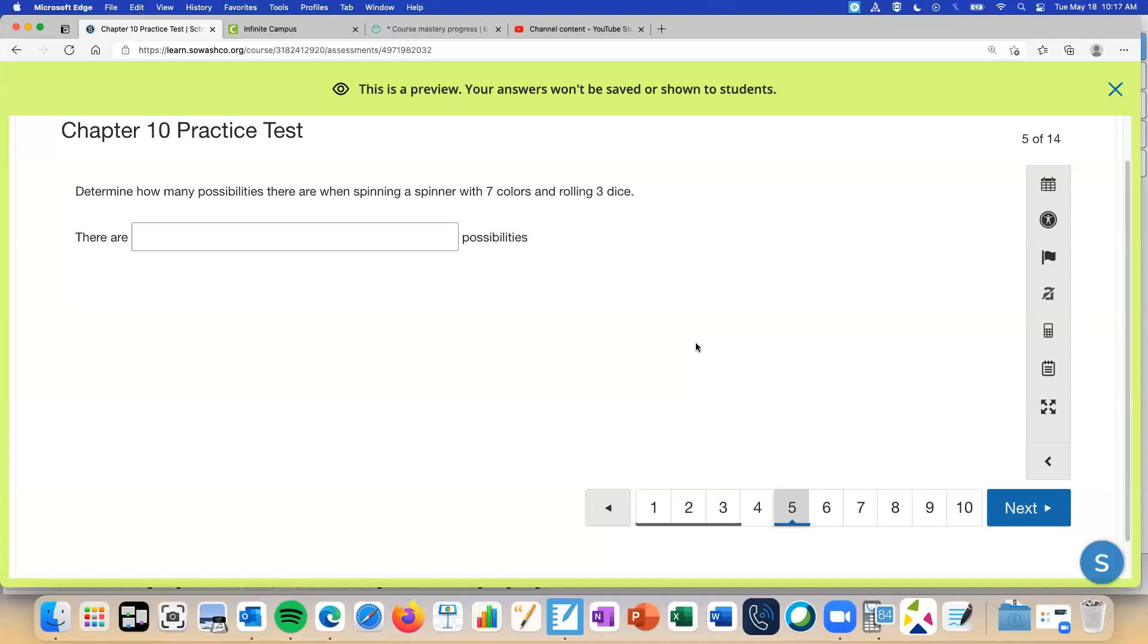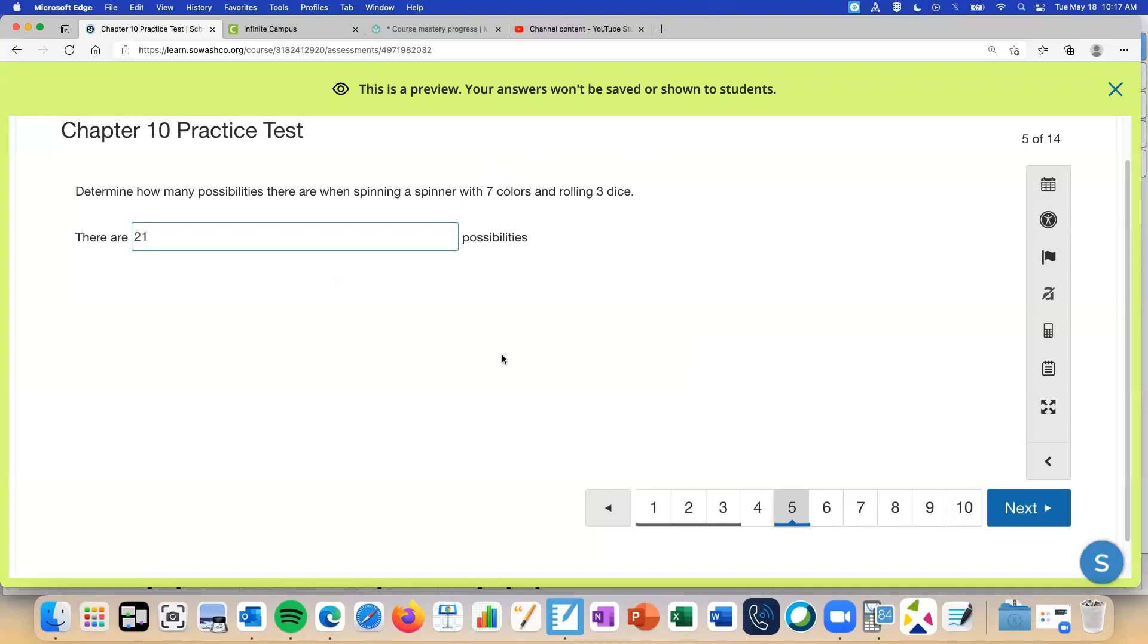It says, determine how many possibilities there are when spinning a spinner with seven colors and rolling three dice. So there's different ways you can approach this. One, you could draw a tree diagram if you wanted to figure that out that way. Perfect. So this one, we've got two independent things, so we multiply the number of possibilities together. So seven times three. So if you want to write notes on something, like on this particular question, the notes would be to multiply the possibilities.